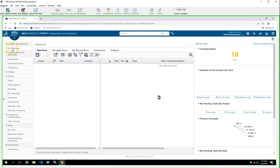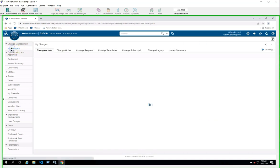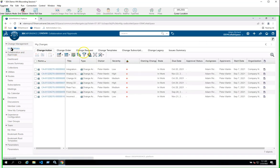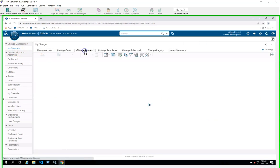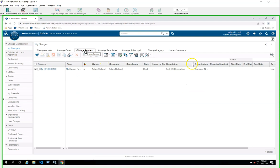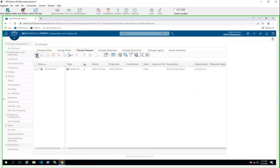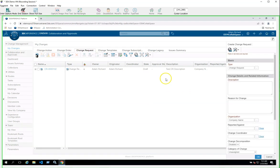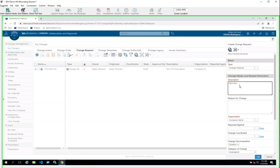I have 3DX starting in the Collaboration and Approvals app, so I switch over to my Changes to the Change Request tab, then click to create a new change request. I click on the description field and type in the description for my change request.